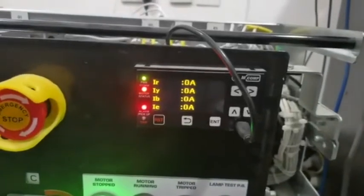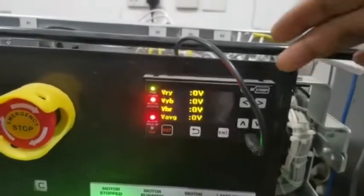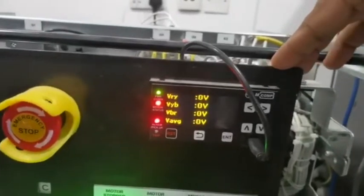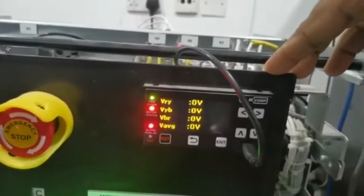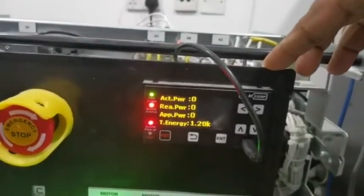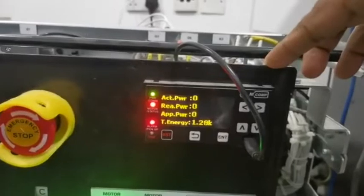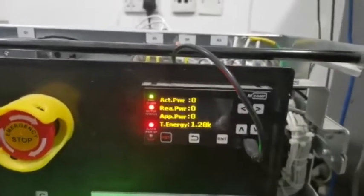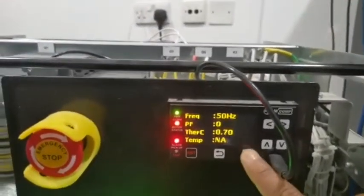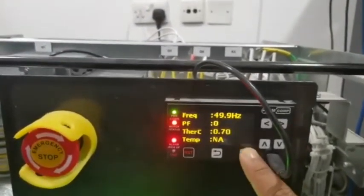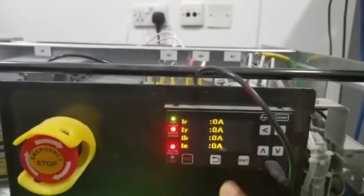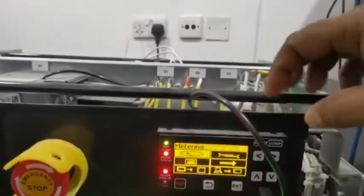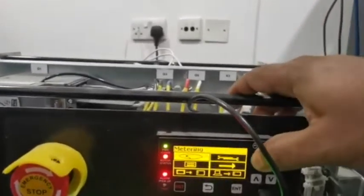Now this is the M-Comp Relay HMI. Now how to connect the M-Comp Relay to the PC laptop. We will see. This enter, you just press the enter menu. You see Metering.